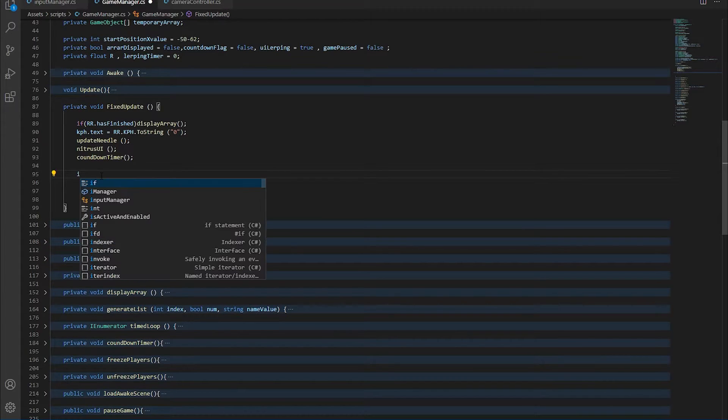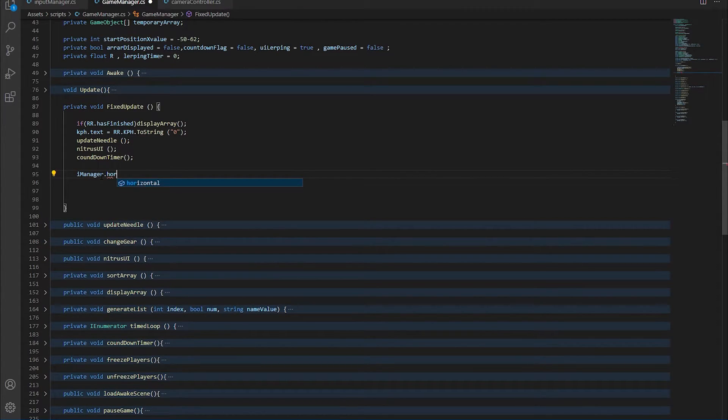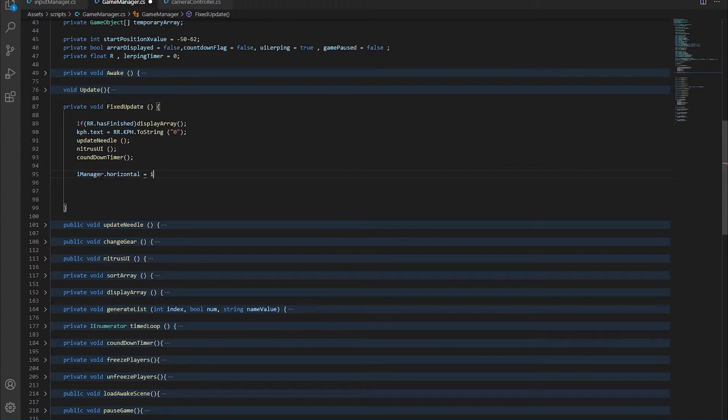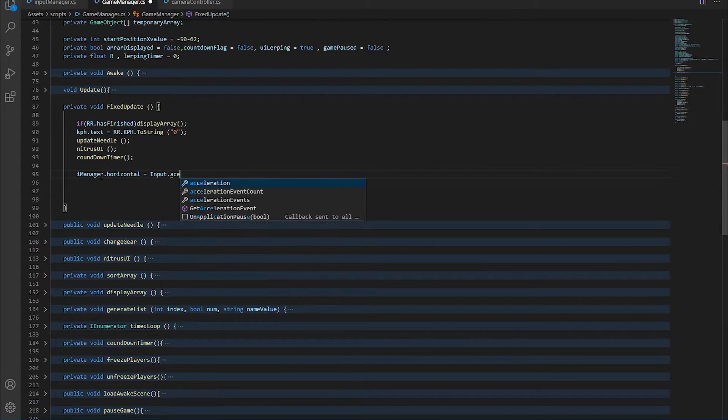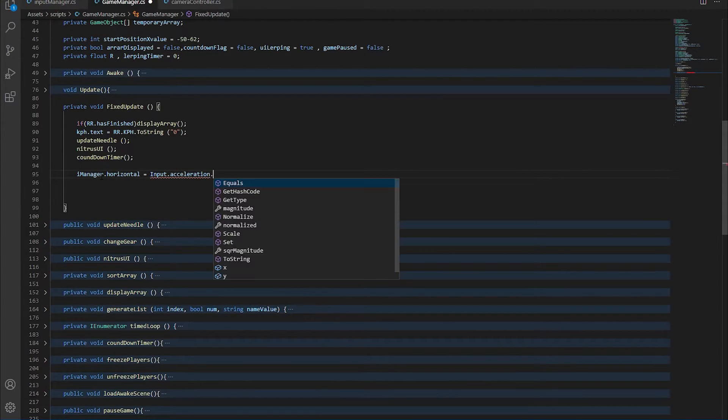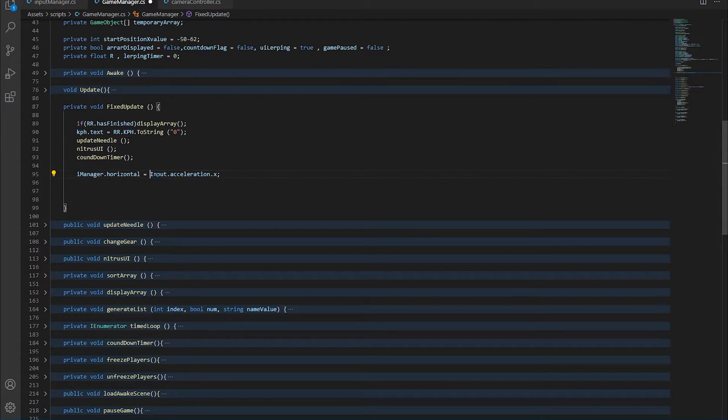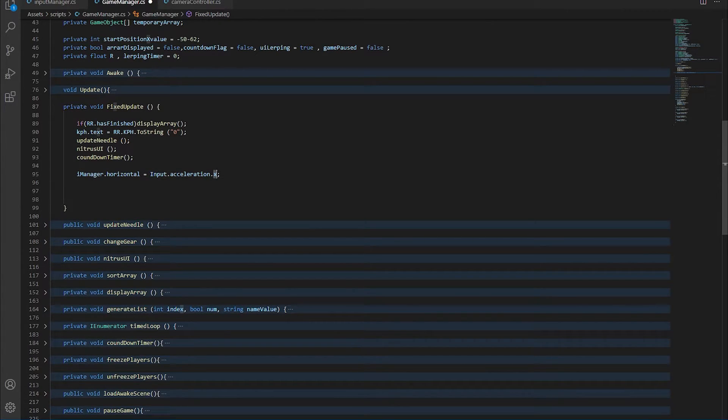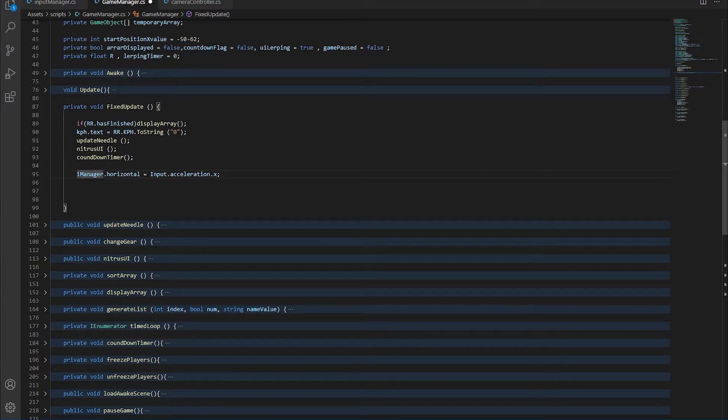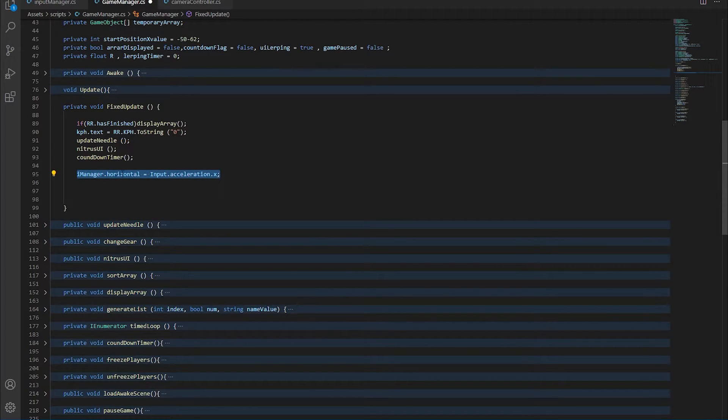So I'm going to write imanager.horizontal is equal to input acceleration.x. And now this will take care of basically everything. This value will be a value from minus 1 all the way over to 1. So you don't have to worry about anything. That's all you have to do for steering.